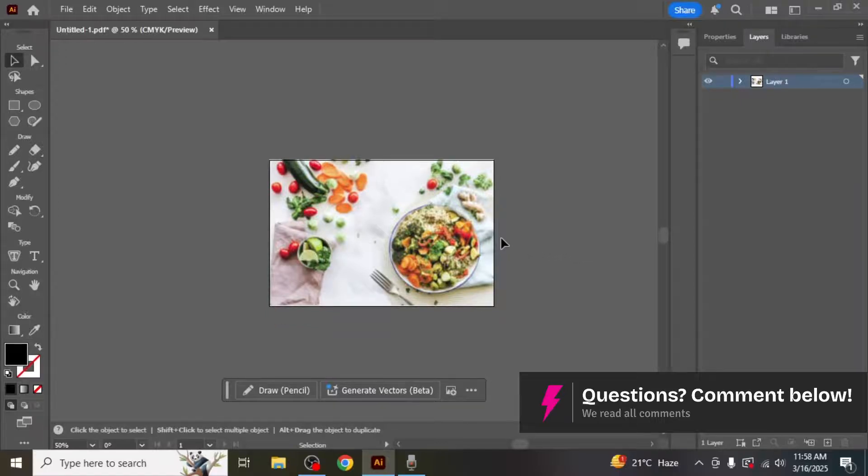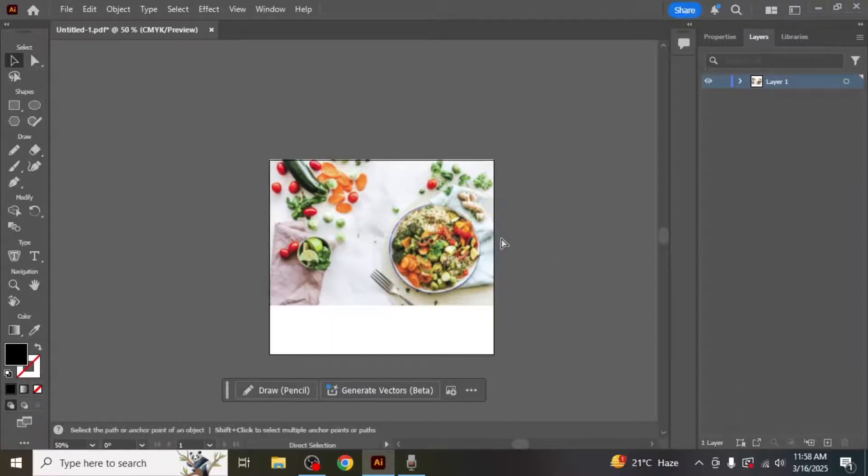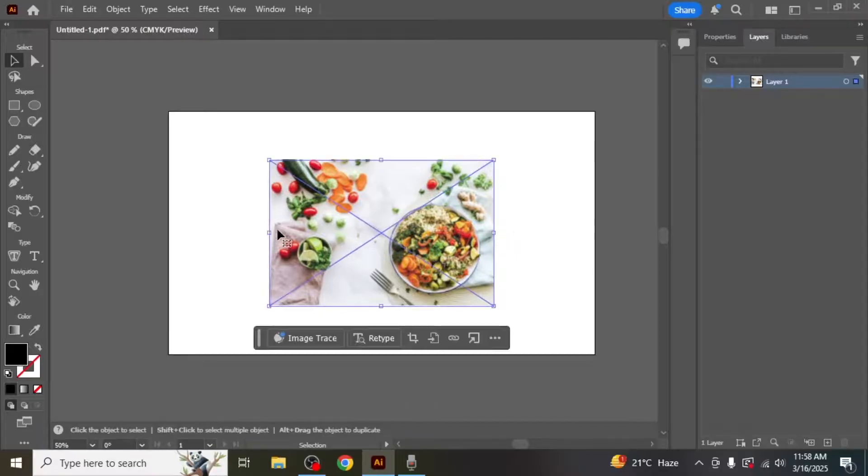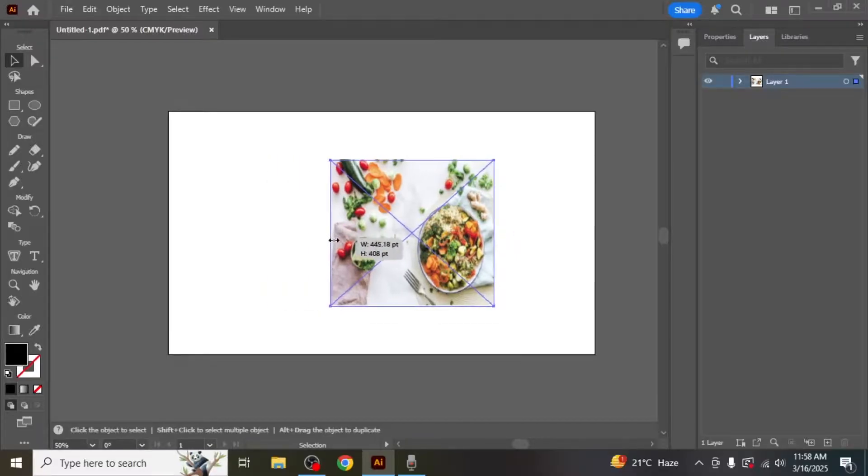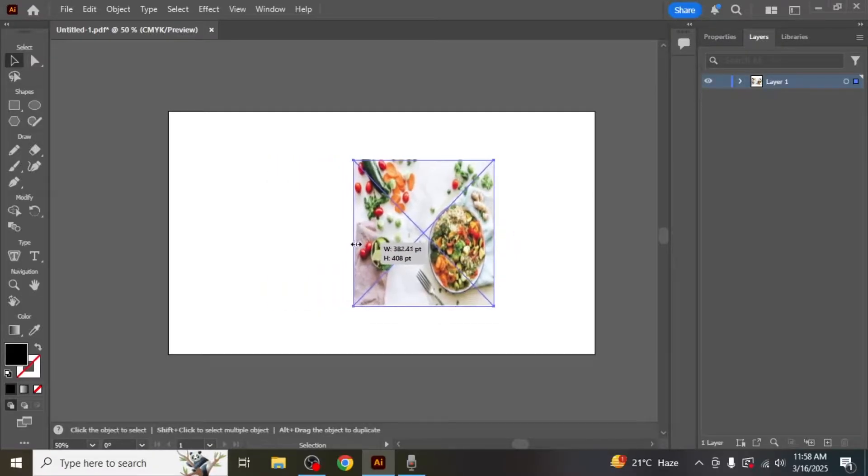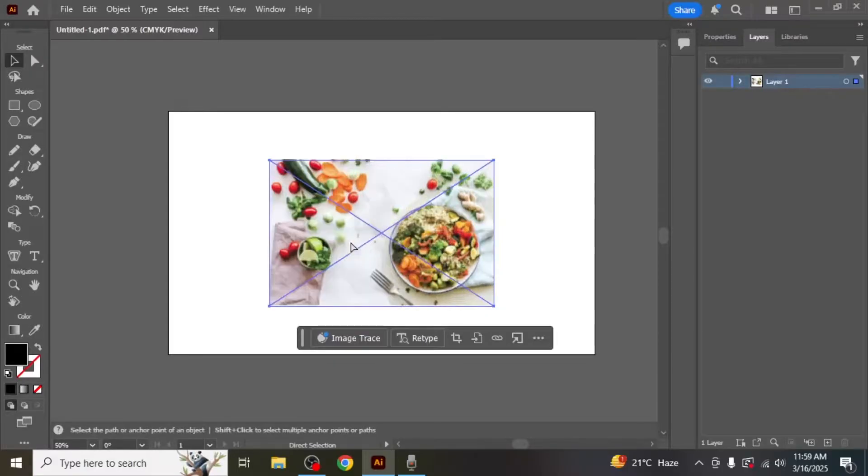Now if you want to crop an image rather than the artboard itself, the process is a bit different. If you try to crop an image directly by dragging its corners, you'll notice that the image is simply resized rather than cropped.